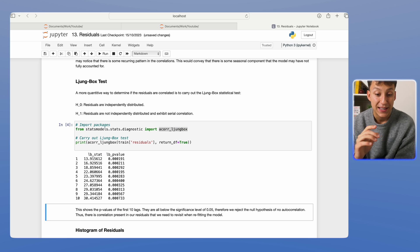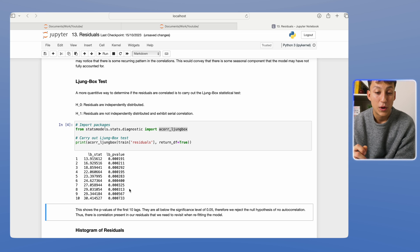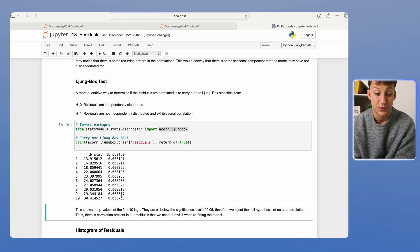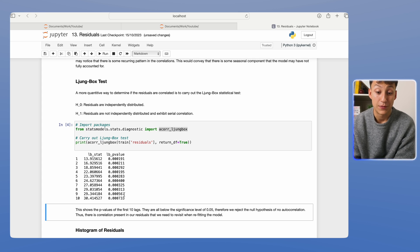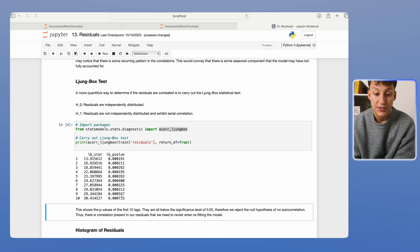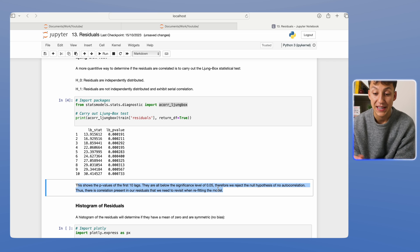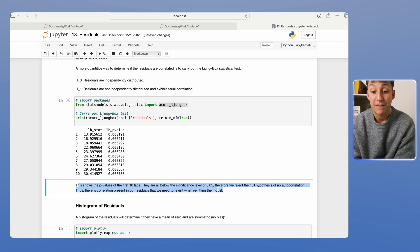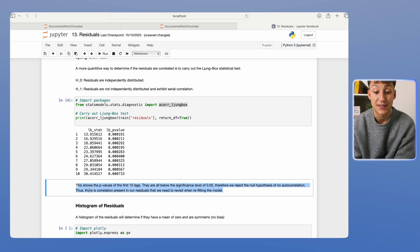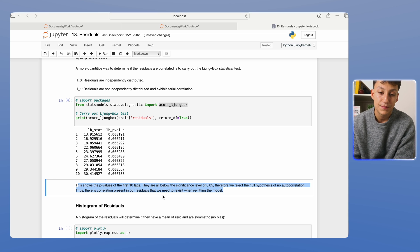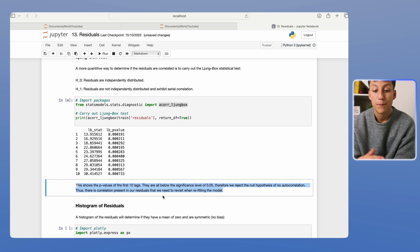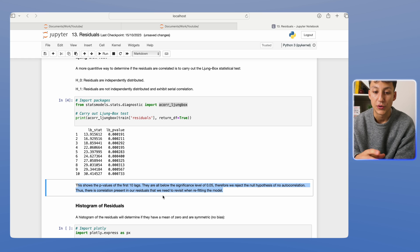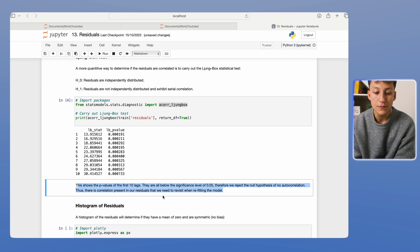And then we're just gonna call it on our residuals. And this is what we get. So what you see here is that there is correlation within our data because a lot of these residuals are in the low significance level zone, like 0.07%, 0.05%. So they are all below the significance level of 0.05, 5%. Therefore, we reject the null hypothesis of no autocorrelation. So there is correlation present in our residuals that we need to revisit within the model. This gives you an idea of how you would diagnose it using the correlation and the Ljung-Box test.